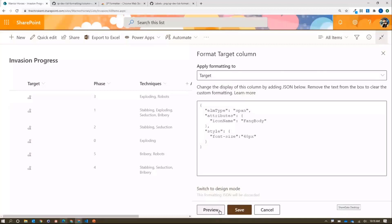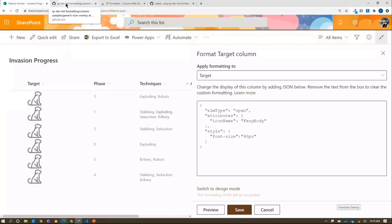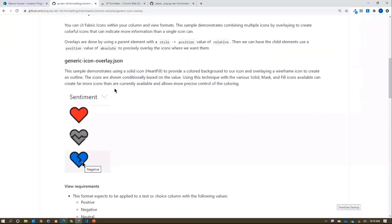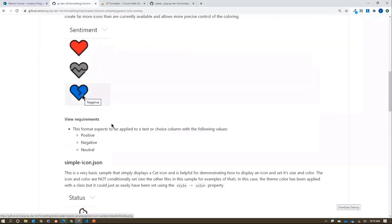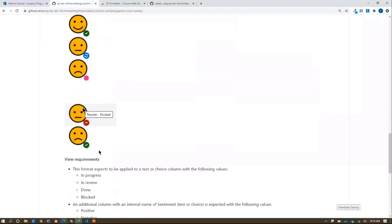That's exciting. We've shown icons a number of times and there are a lot of cool things you can do. One of the things we demoed a couple months ago was icon overlays — you can put icons on top of each other, add some colors, and you start to get into interesting emoji territory.